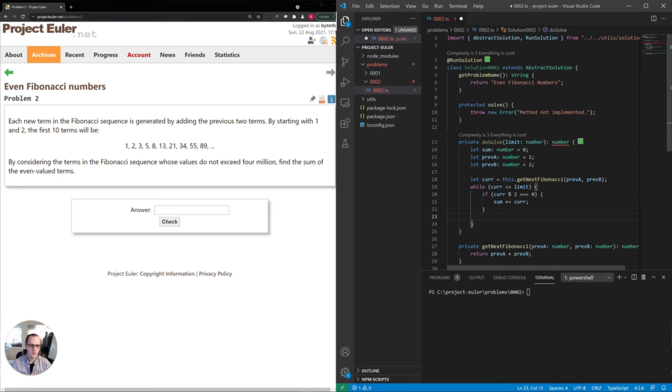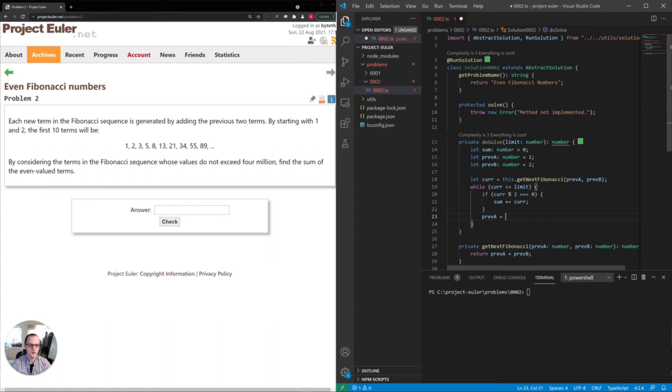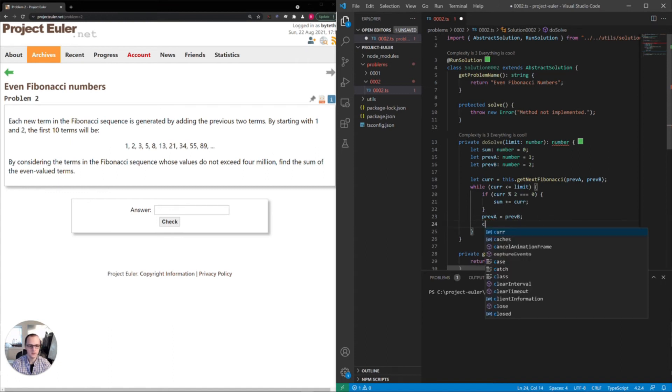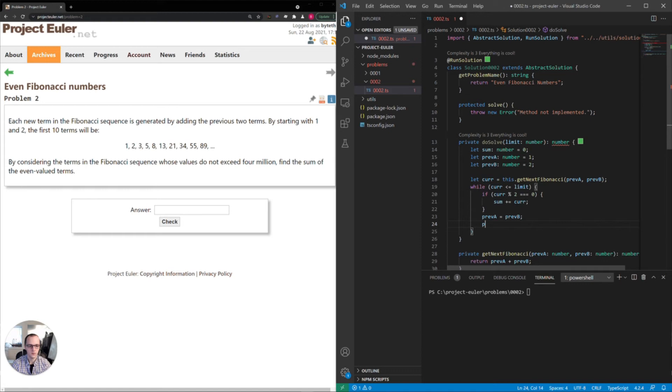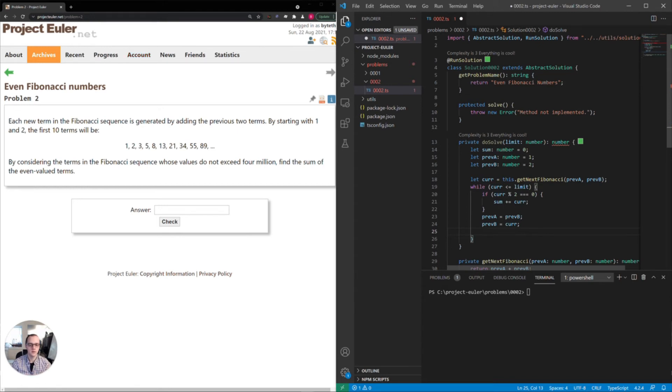Then what we'll do is we'll set the previous A value to the previous B value. And we'll set previous B to current. So we're shifting one now. So the leftmost number is actually the previous B now instead of previous A. And the previous B is now the current number. Now we'll set the current number to the next number in the Fibonacci sequence.